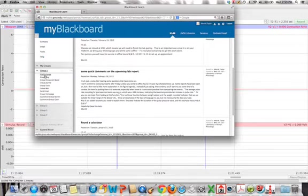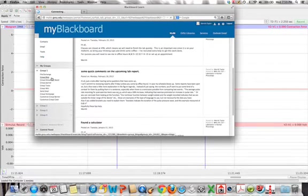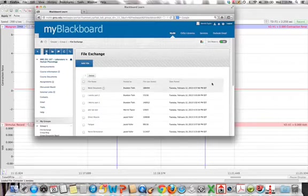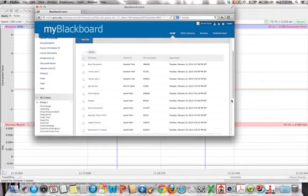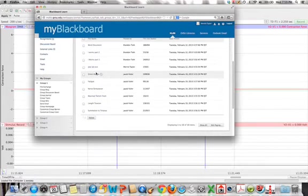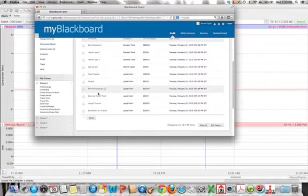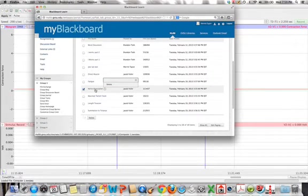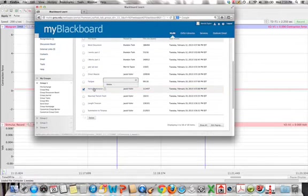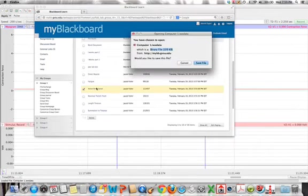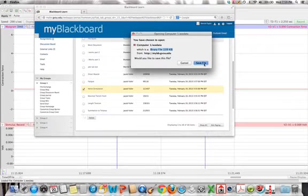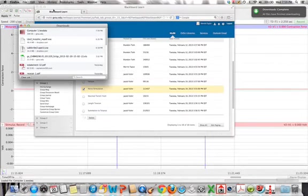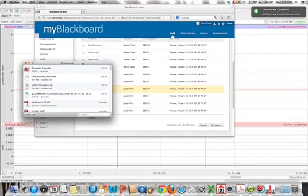What I had done is I had gone under file exchange, opened up Group 1's documents there, and then went through and actually downloaded the one called nerve stimulation here. And then I clicked on it, and it says I'd like to save the file. I said yes, and then it goes and saves it down there, so it's in my downloads.